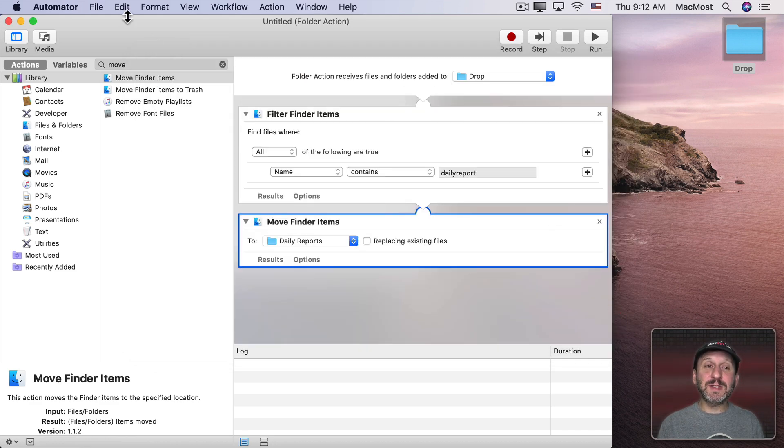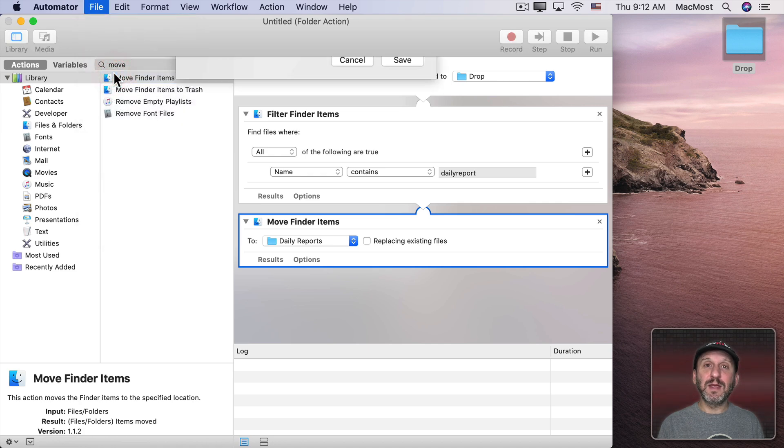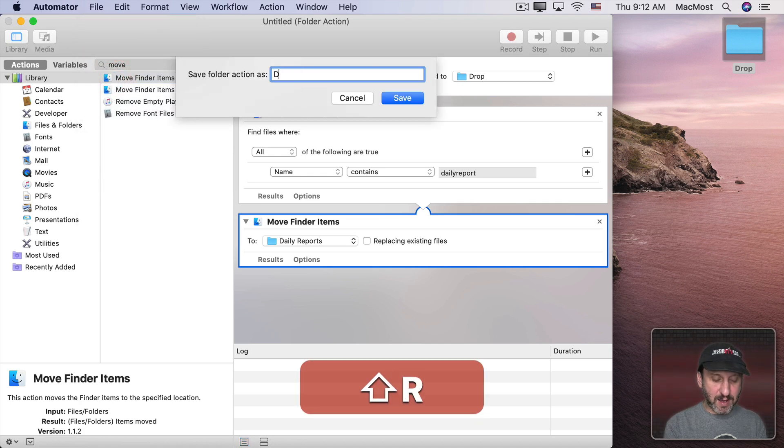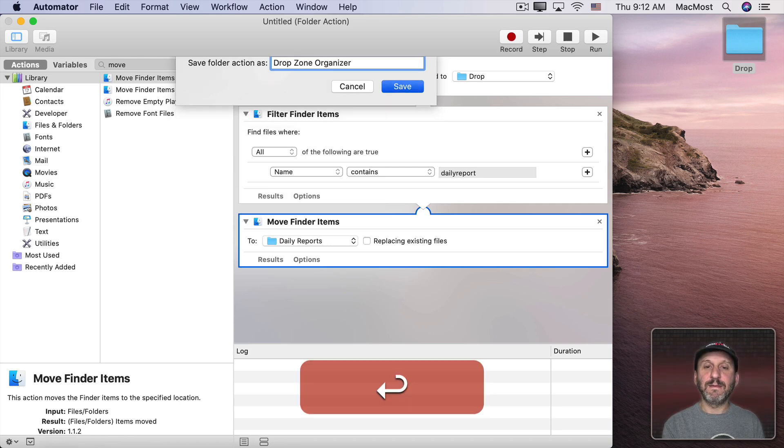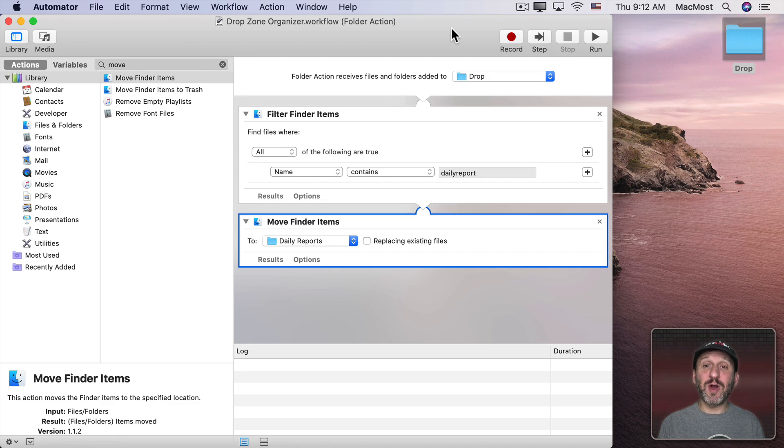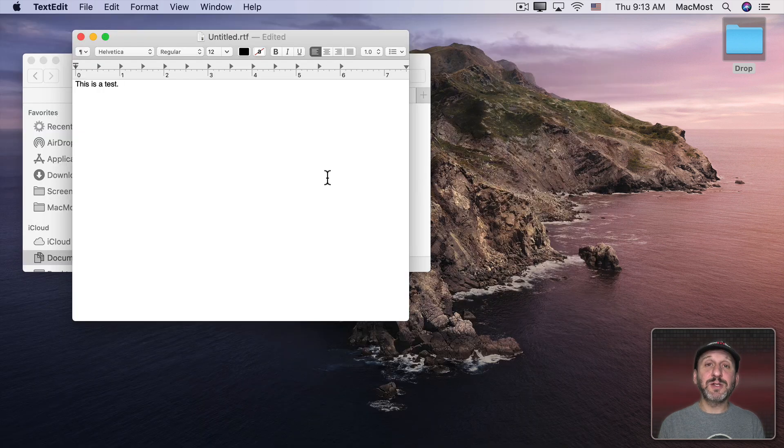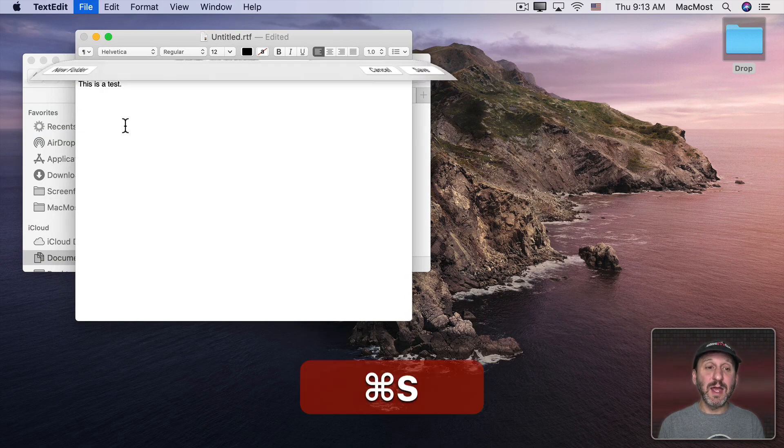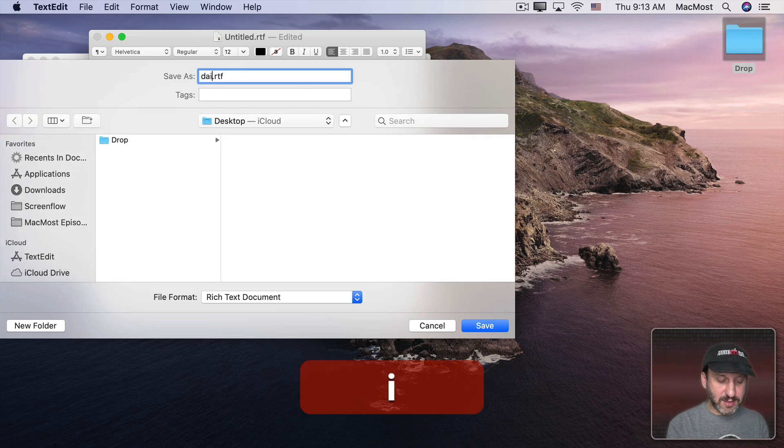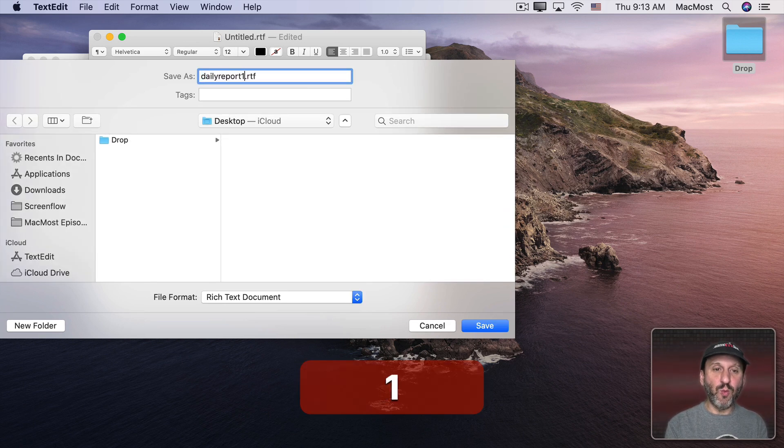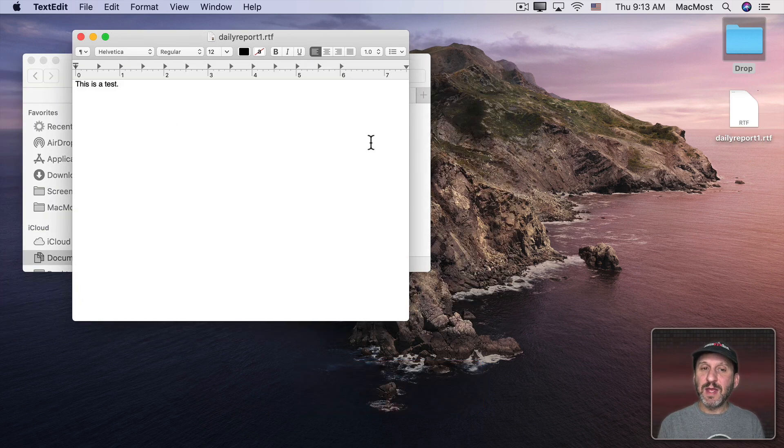I'm going to Save this and give it the name Drop Zone Organizer. I'll give it the proper permissions and now I'm ready to try this out. So I'm going to create this little simple test file here in TextEdit. I'm going to Save it to the Desktop and call it Daily Report 1 and Save it.